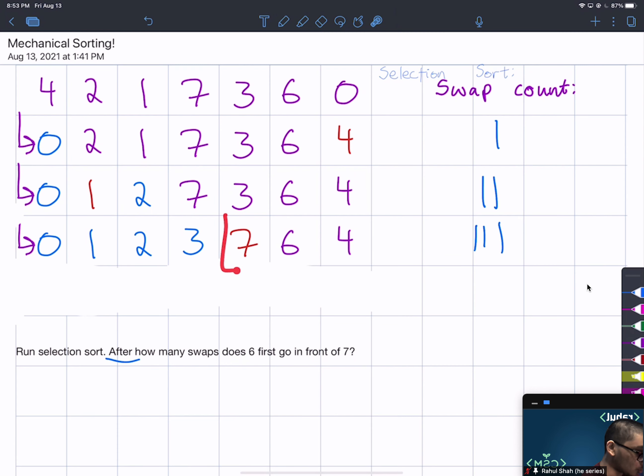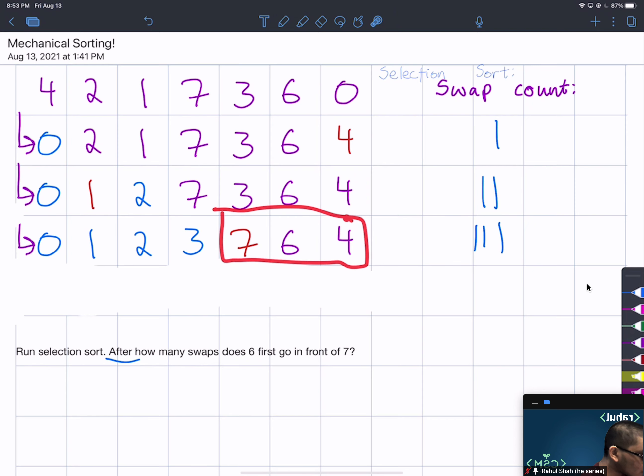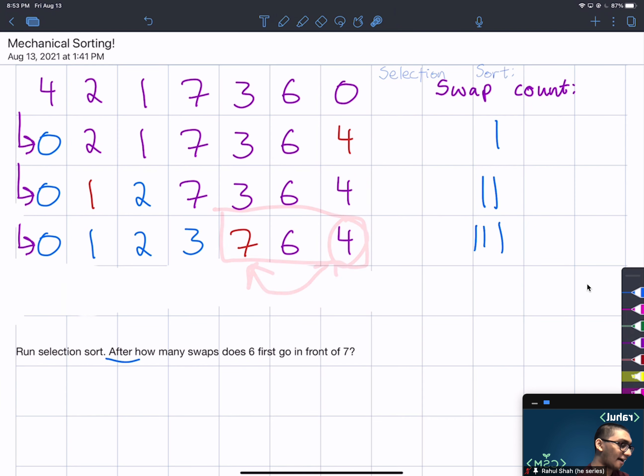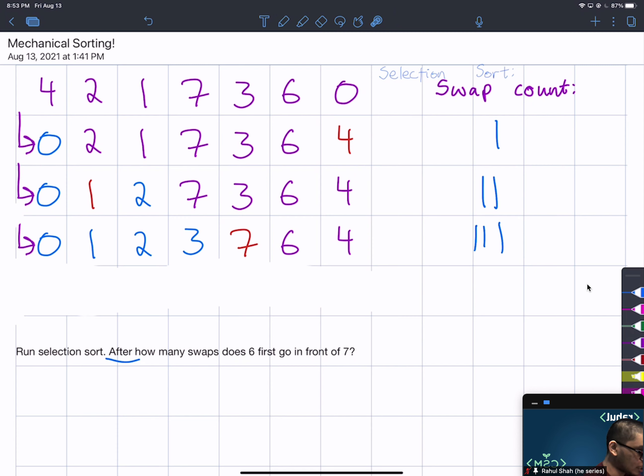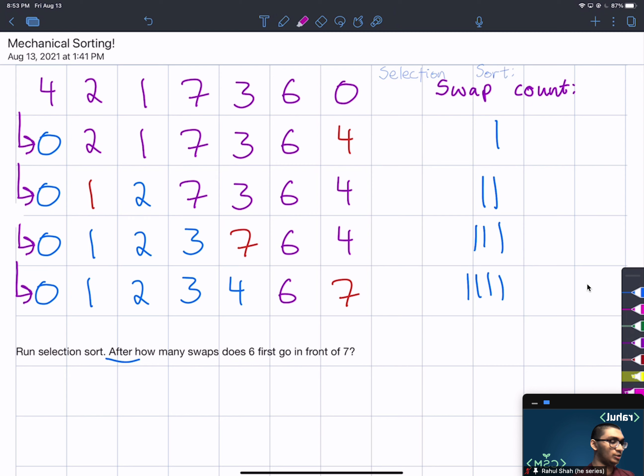Once again we'll find the minimum. The minimum in this unsorted region is 4 and we'll swap it with the first element of the unsorted region, which is 7. We'll swap that, that will give us a swap count of 4. And you'll notice that after we do this we're done.